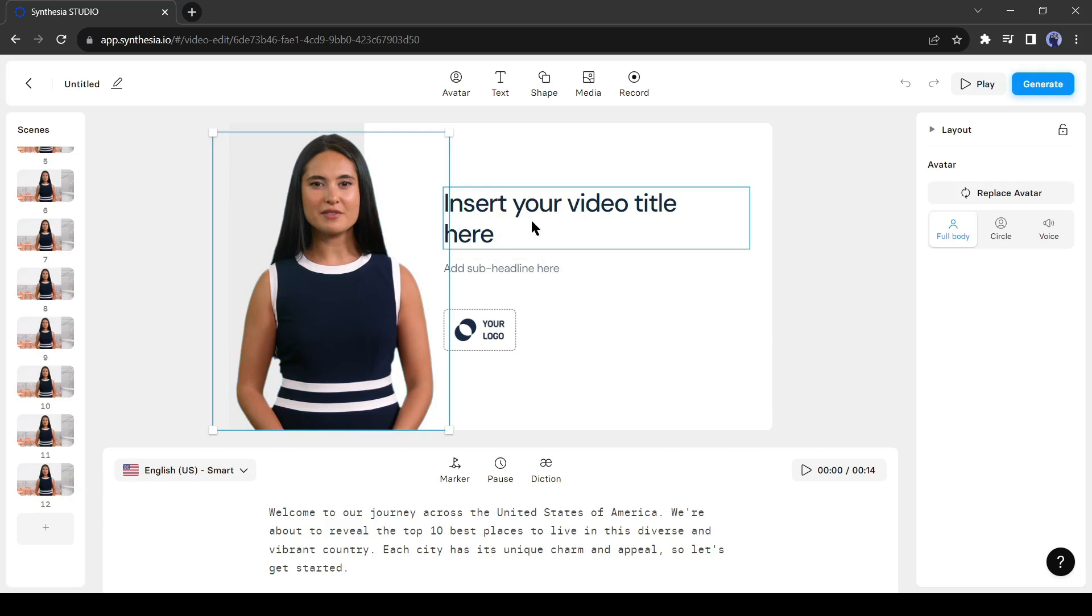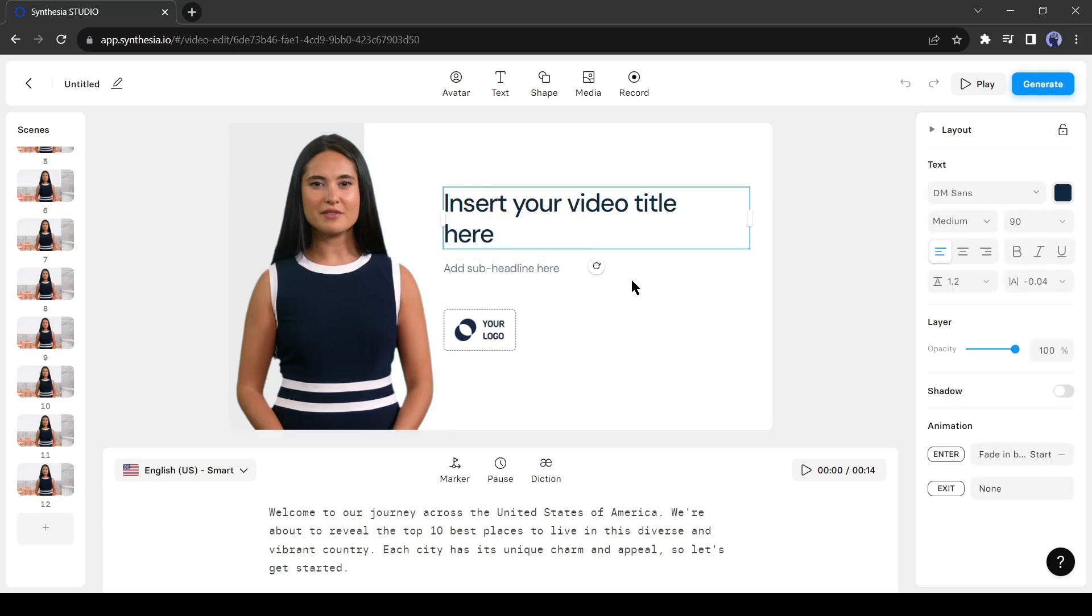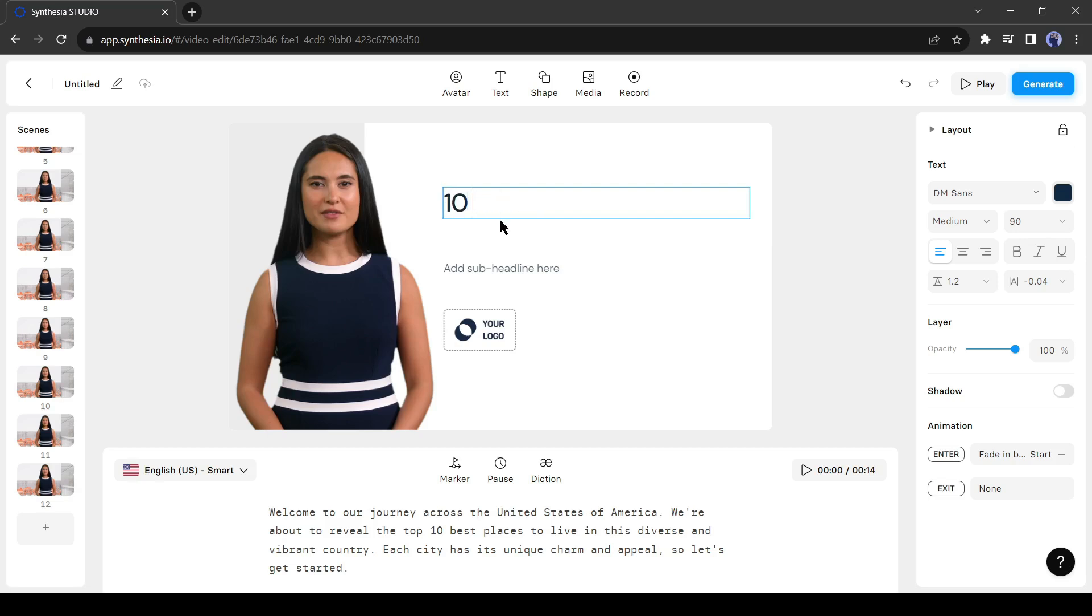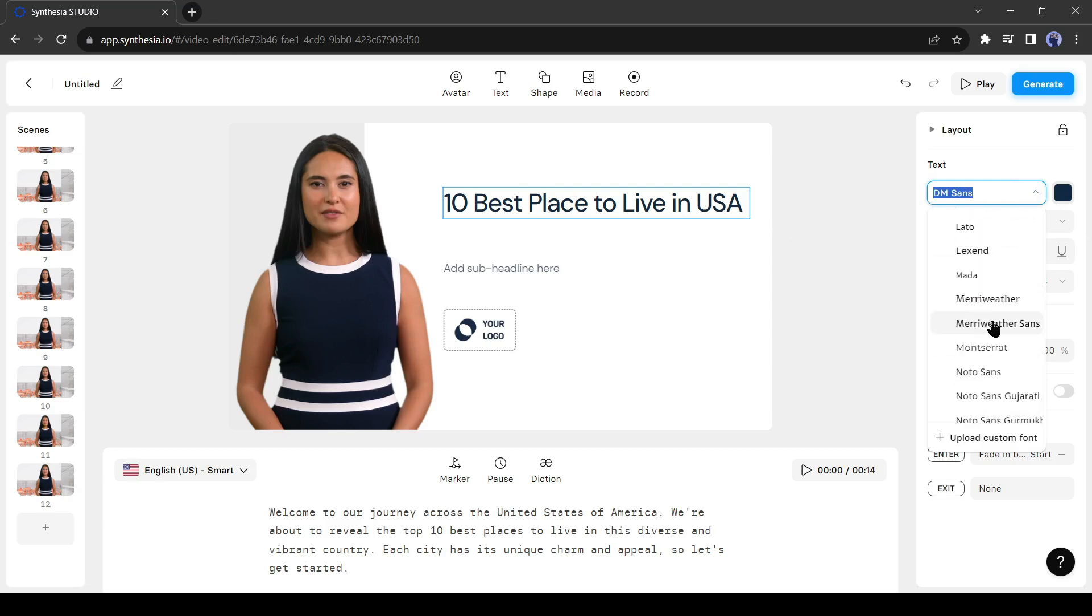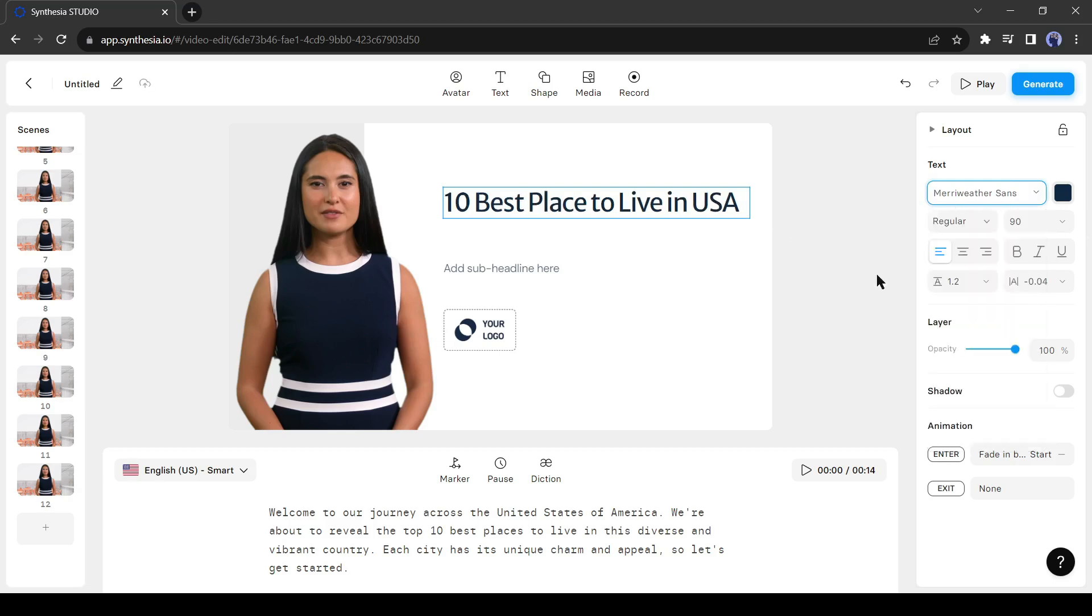Let's start the customization. I will change the title text. I am writing as my video title. You can modify text font, color, and size. I will delete the subtitle.